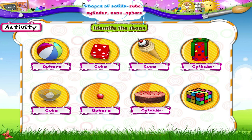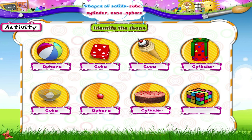And this beautiful cake is in the shape of a cylinder. This is a Rubik's Cube — C-U-B-E, Starry!